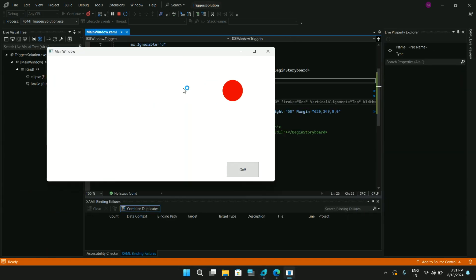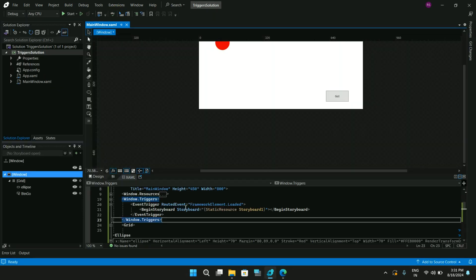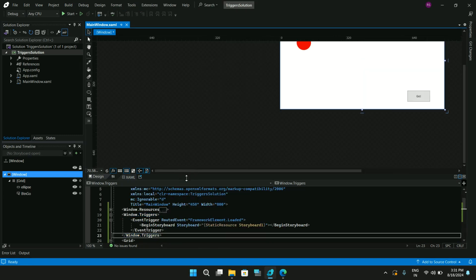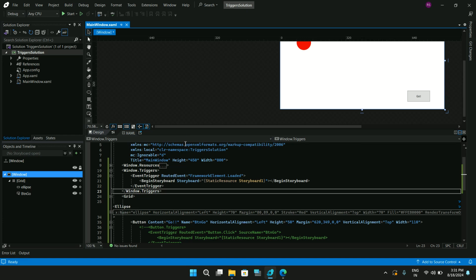You'll see that the animation starts as soon as the window loads. Now there's another option to trigger animations or storyboards in Visual Studio Blend, and that would be Behaviors. XAML Behaviors for WPF is an easy-to-use means of adding common and reusable interactivity to your WPF applications with minimal code. To add behaviors we need the NuGet package called Microsoft.Xaml.Behaviors.Wpf.